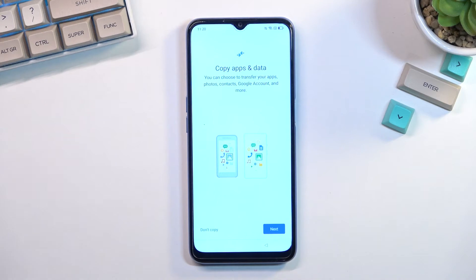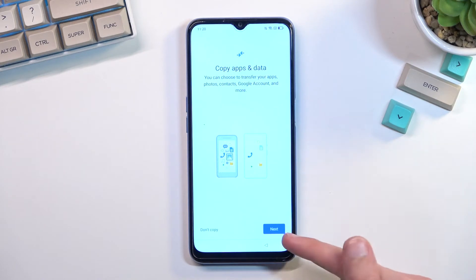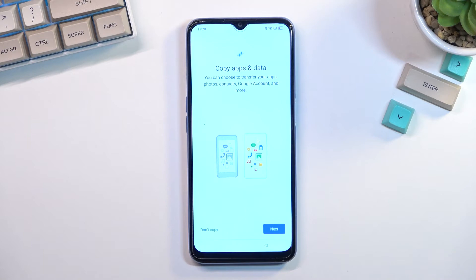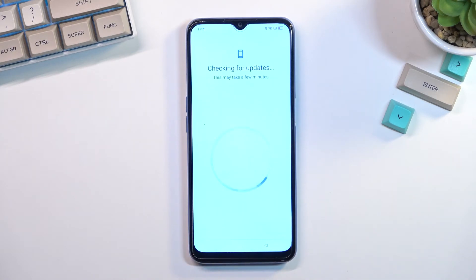This will then give us the option to import all the data from an old device to this one. If you want to utilize that, you just go to next and log into your Google account and do it through account backup. But if you're planning to set it up as new, you can just tap on 'don't copy'.